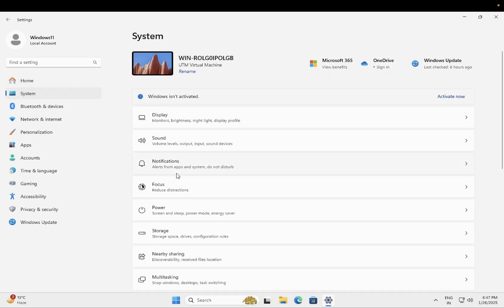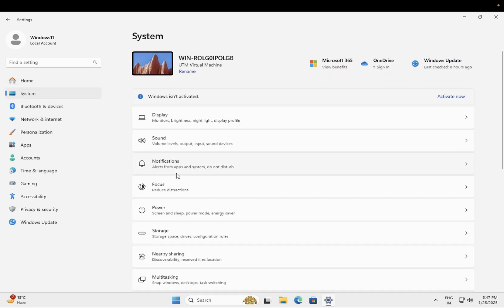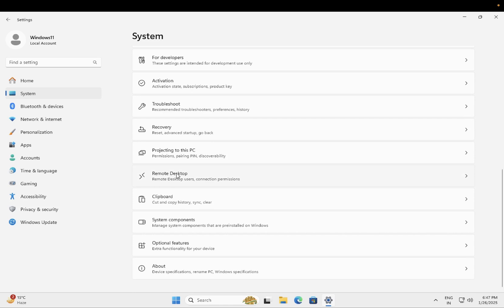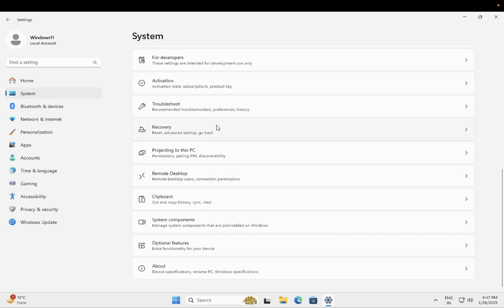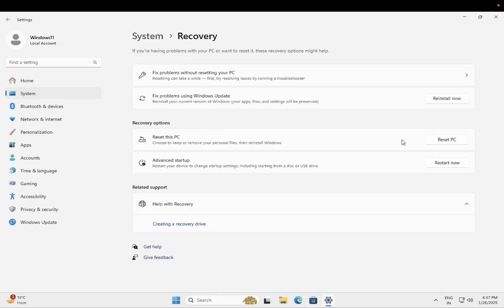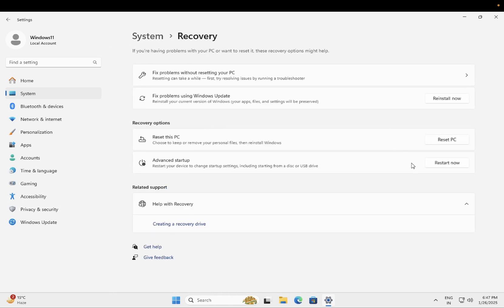You just need to go to Recovery and simply restart your system in advanced mode.